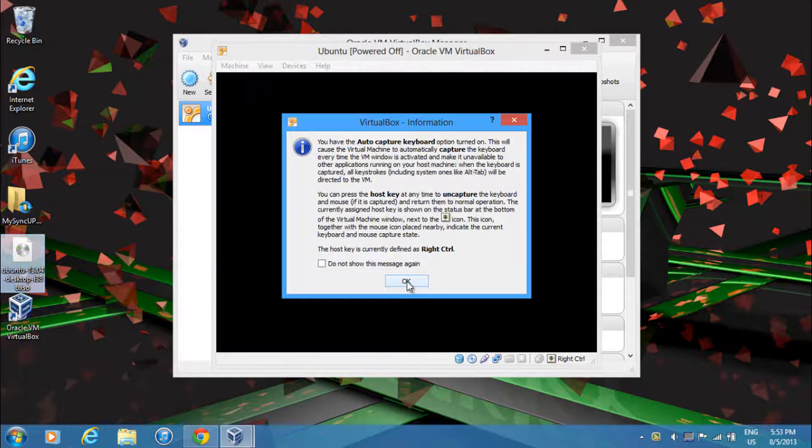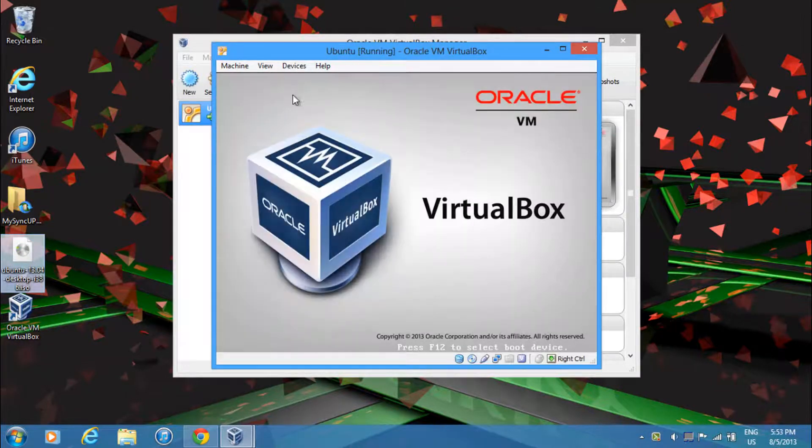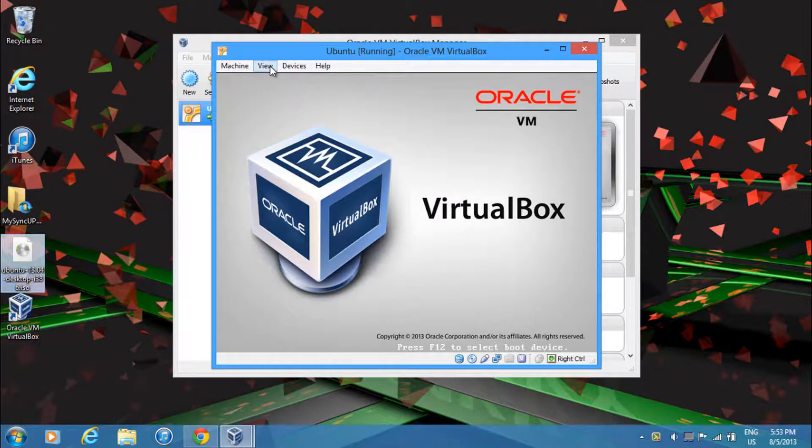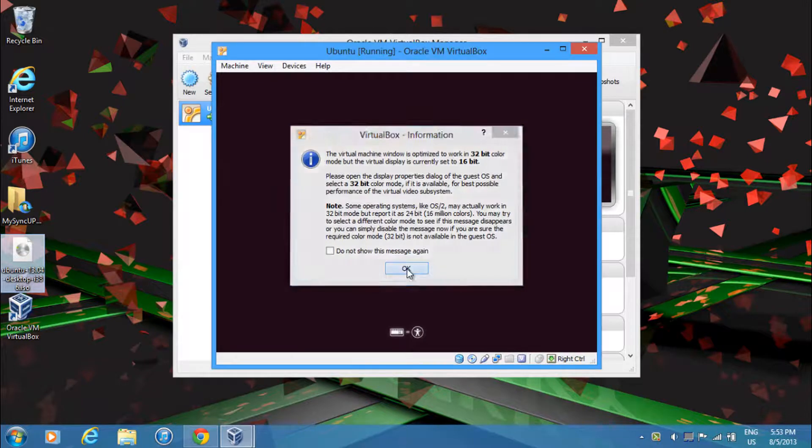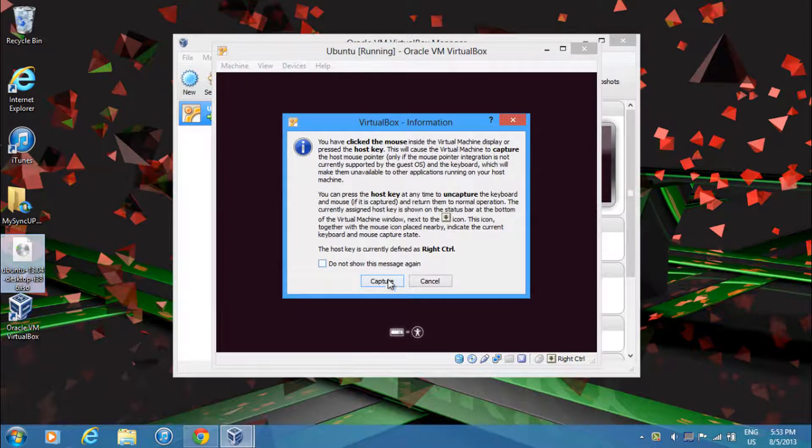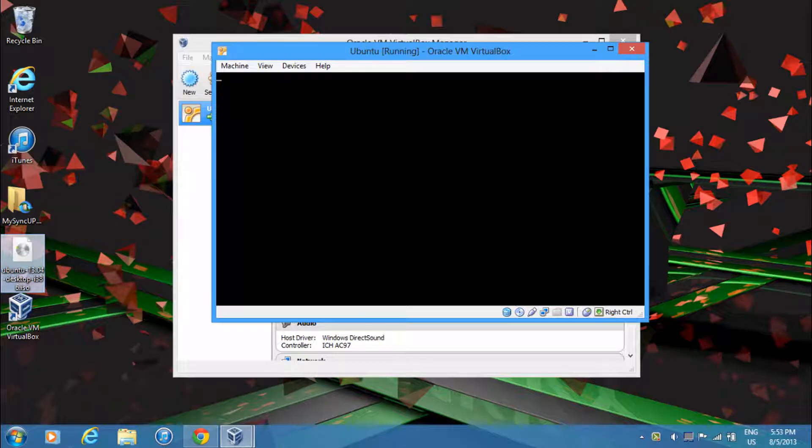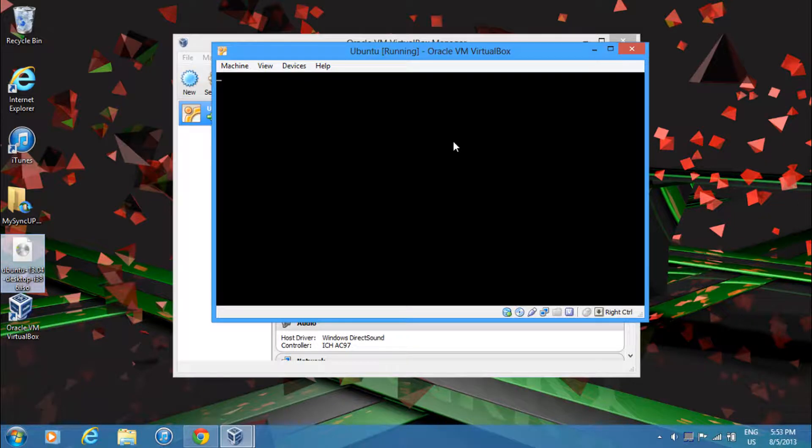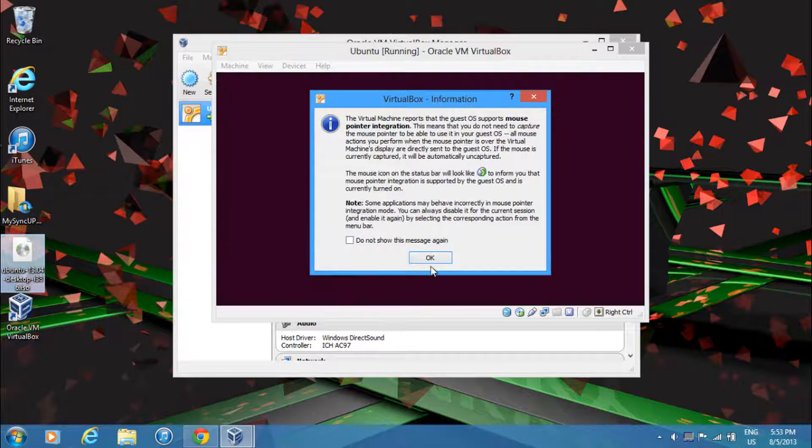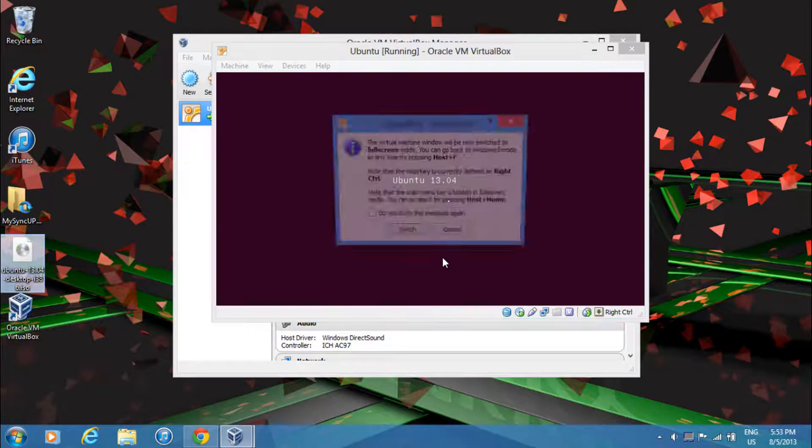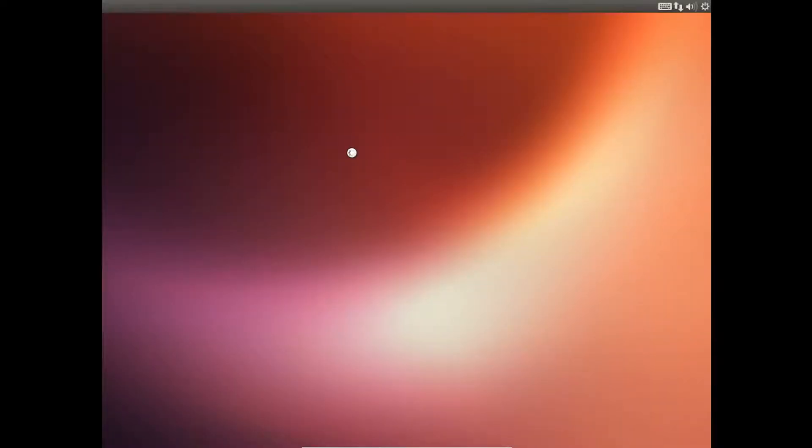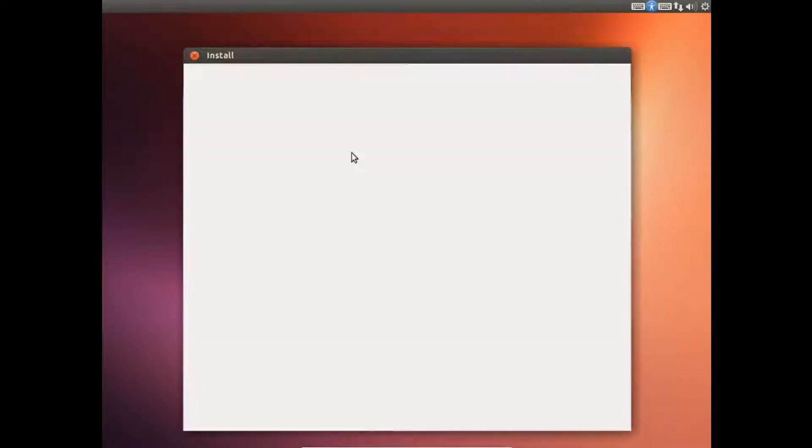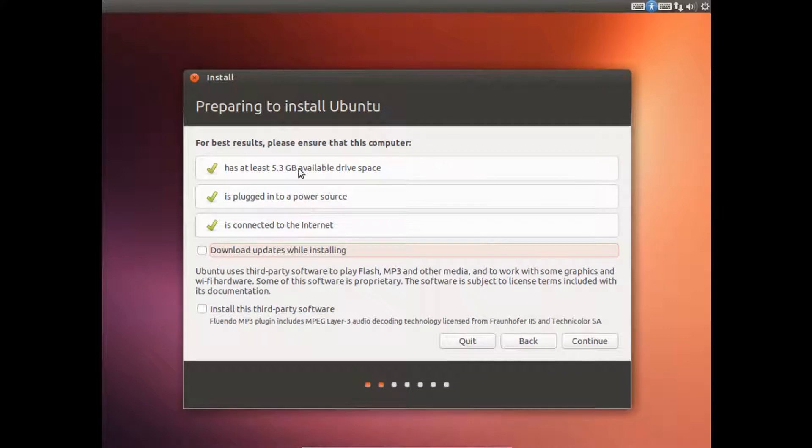Then over here, just click OK. And if you want to make the window full screen, just go ahead and click Control F. Now over here, you can just go ahead and click Install Ubuntu after selecting your language.